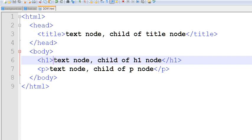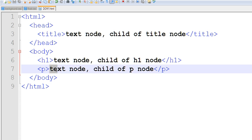This text is the child of the h1 node. The test text is the child of the p node. So we have parent nodes, child nodes, and the root node.